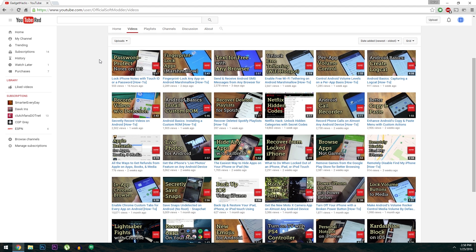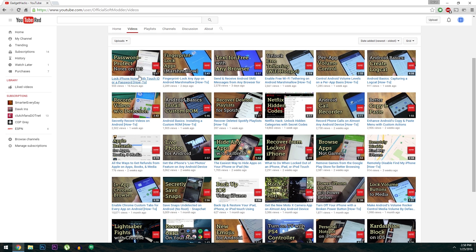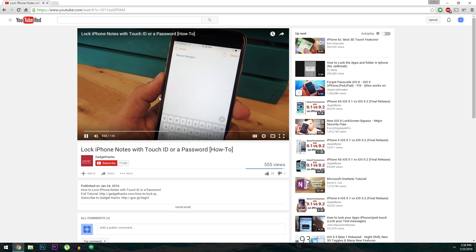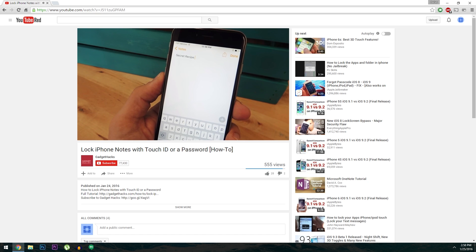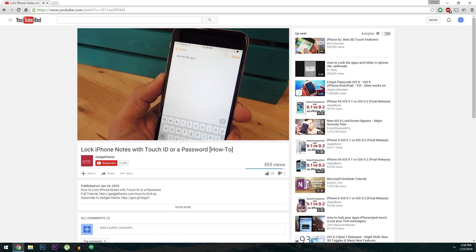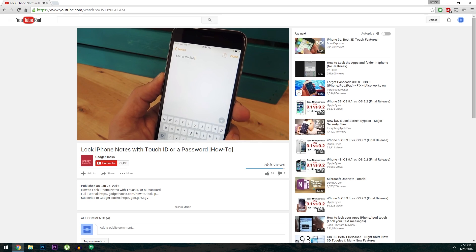Once you've installed the extension though, no further setup is needed. So to try it out, head to YouTube.com and start playing any video. So far things look exactly like they normally do, right?